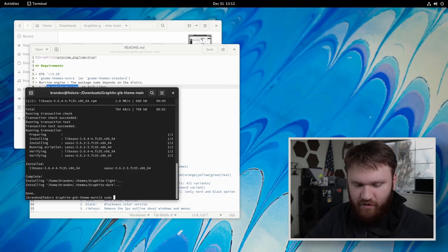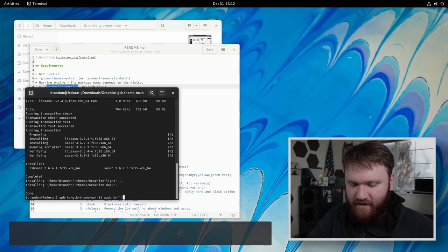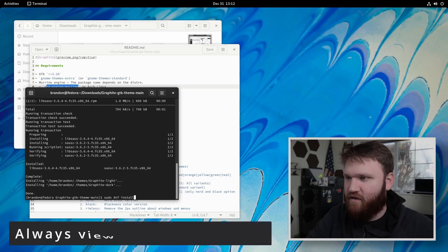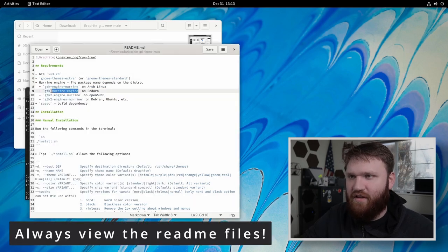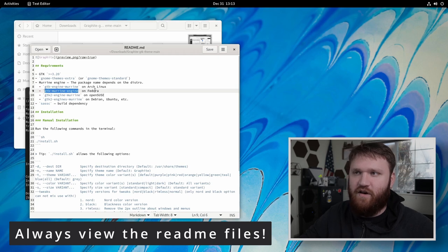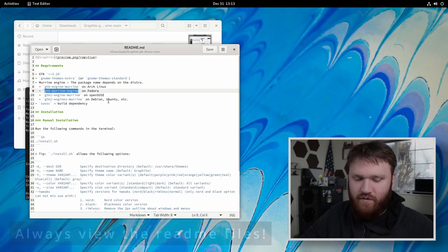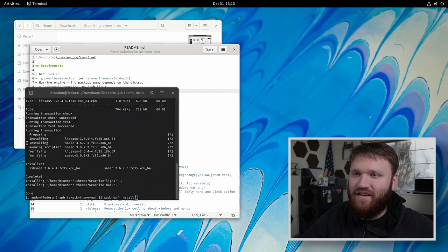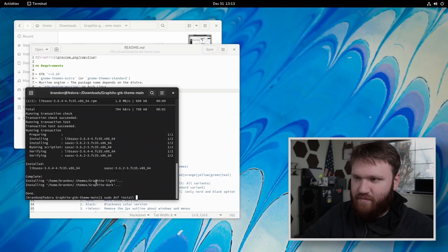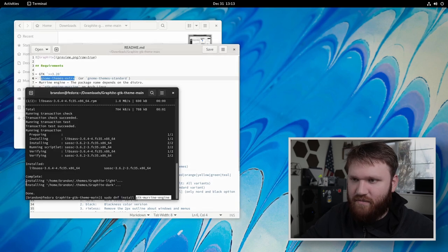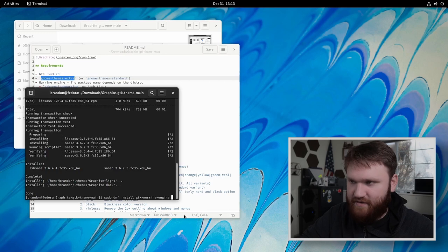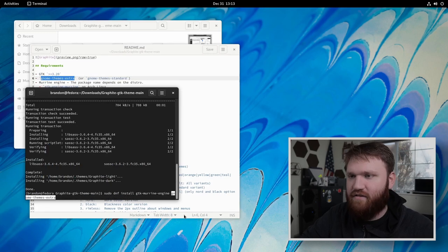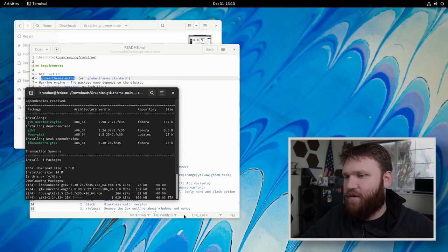And then I'm going to make sure I have those other dependencies. So let's just go sudo DNF install. And I'm going to add these in. So I'm actually on Fedora. So I'm going to need this right here. You can see the different ones as Arch, Fedora, OpenSUSE and Debian derivatives. So let's go ahead and paste that in there. Gnome theme extra, go ahead and paste that in there. And there we go. It's going to get everything that we need.